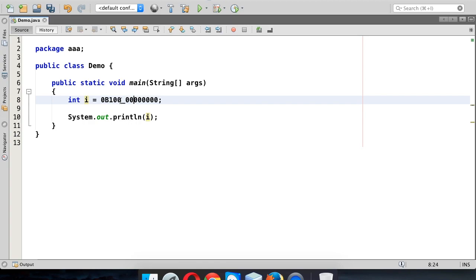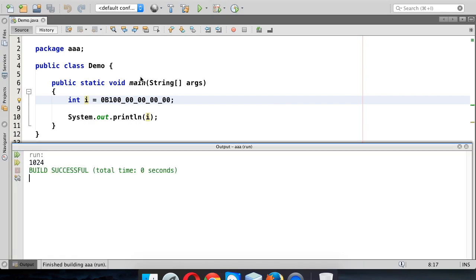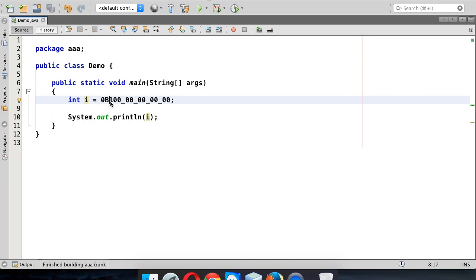We can actually use underscores to differentiate your numbers and make them easier to read. This feature was introduced in Java 1.7. Let's save and run — we get 1024 again.